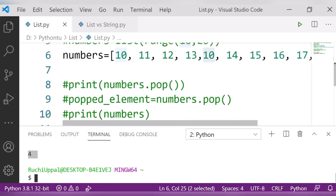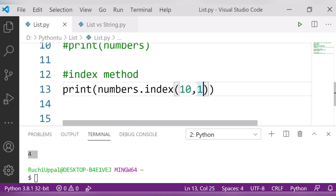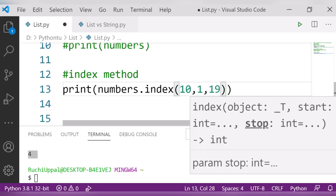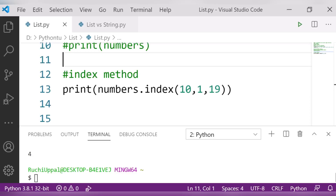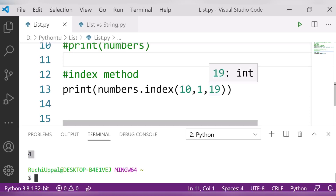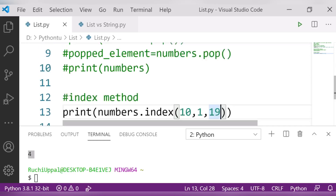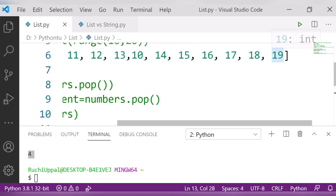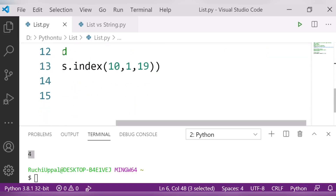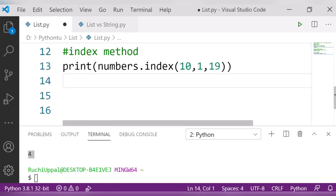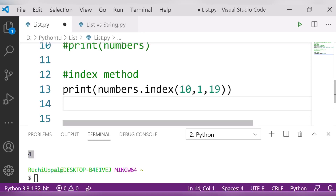I can also specify a stop position for the search. For example, 'numbers.index(10, 1, 19)' will stop the search at the 19th index. Since we have no other 10 after position 4, it still returns position 4. This is how we use the index method to find the index of a particular number in a list.